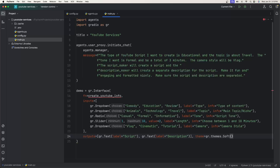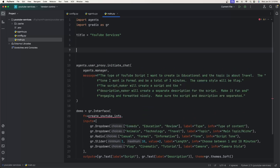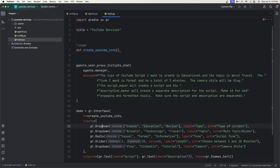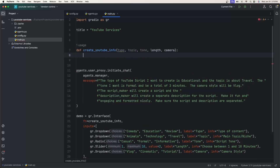Now we need to create the function and understand how to launch the UI. Let's create the function — we'll say def create_youtube_info. There are five parameters corresponding to our five inputs, so we just name them relevant to the choices: type, topic, tone, length, and camera.